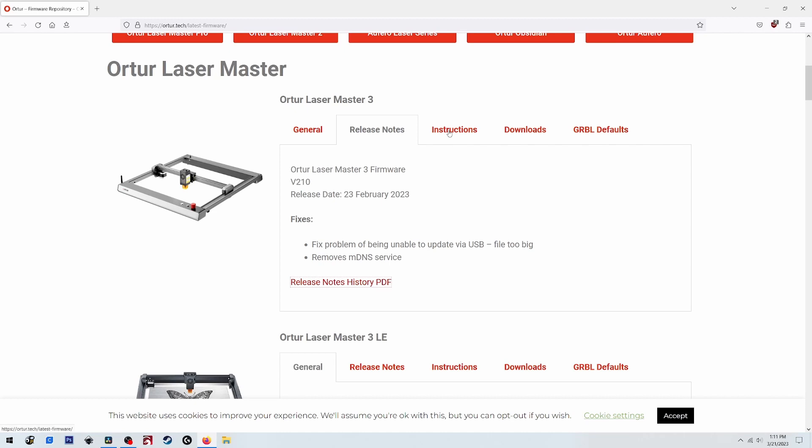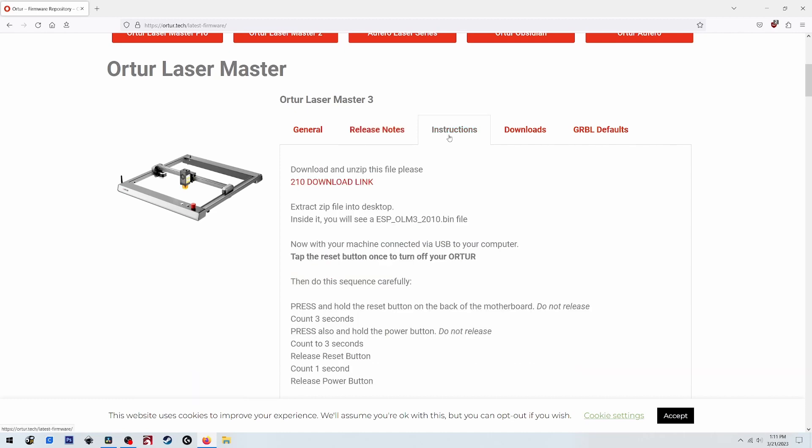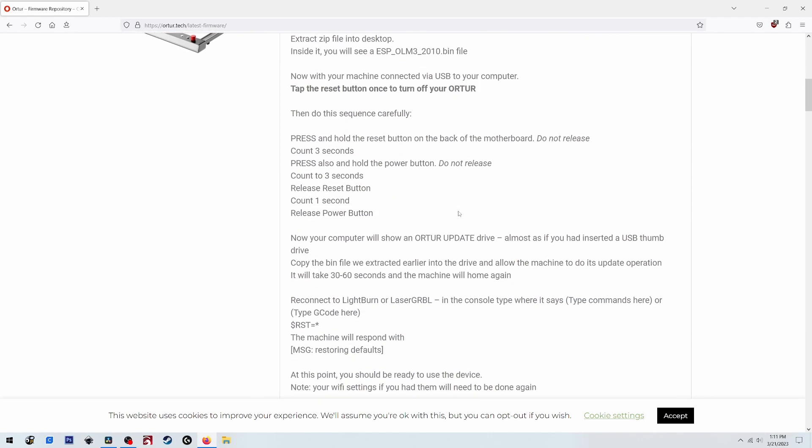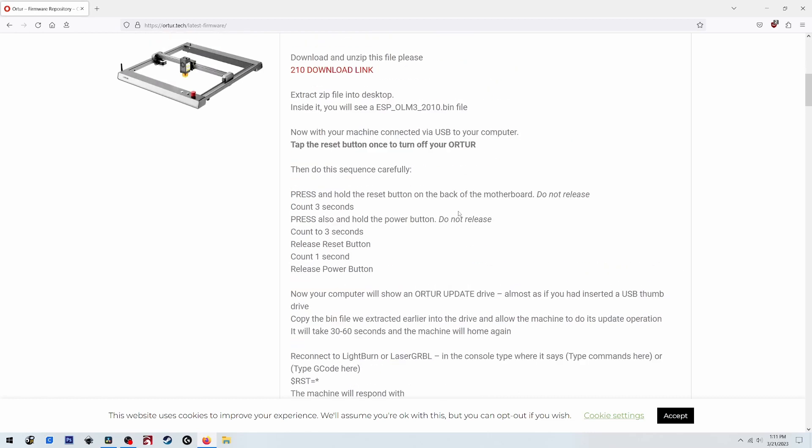Okay, let's take a look at the instructions real quick and make sure nothing's changed here. Press and hold the reset button on the back of the motherboard. Do not release. Count three seconds. Okay, it looks the same.